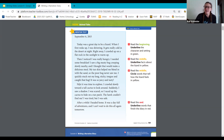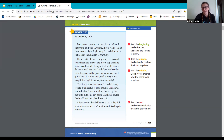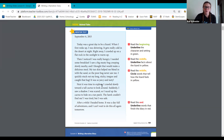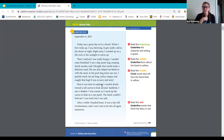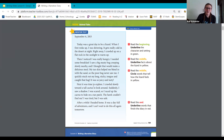Next, it was time to explore. I crawled slowly towards a tall cactus to look around. Suddenly, I saw a shadow. I was scared, so I raced up the cactus to hide on a tan patch. The hawk couldn't find me. I was tired, but I was safe. After a while, I headed home. It was a full day of adventure, and I can't wait to do this all again tomorrow.